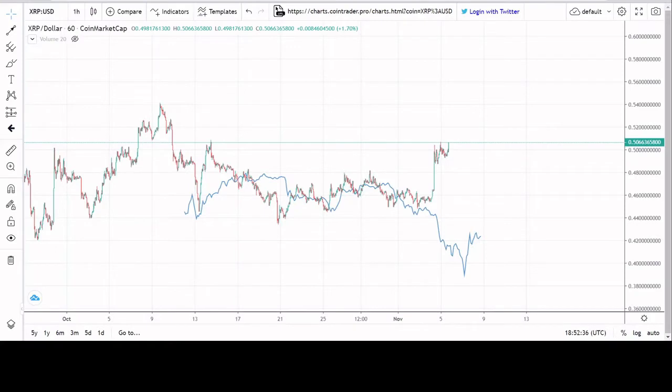Hello crypto world, welcome to the Chart Historian. My name is Justin, and on this channel I delve deep into crypto charts exploring chart structures, fractals, and patterns. What is happening on the XRP chart?